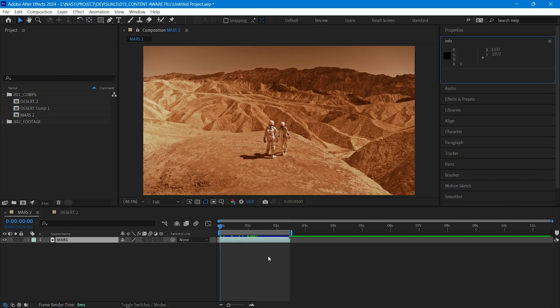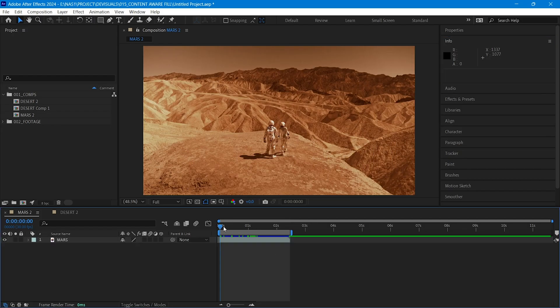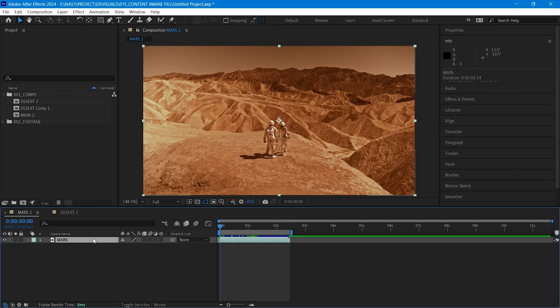In this video, we will remove these two astronauts. To be able to use Content Aware, we need to create a mask around the object we want to remove.